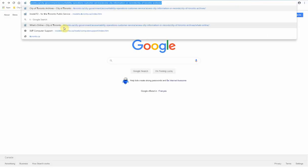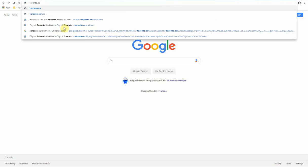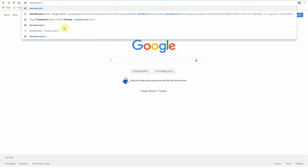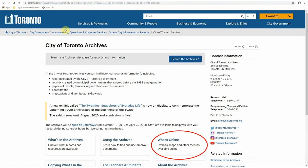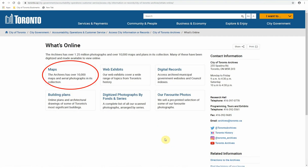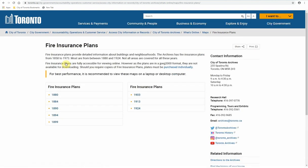To start, head to our homepage at toronto.ca/archives. Next, click on "What's Online," then select Maps and then Fire Insurance Plans, which will bring you to a page where the fire insurance plans are organized by date.